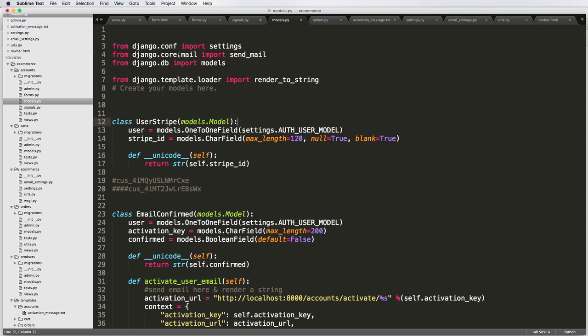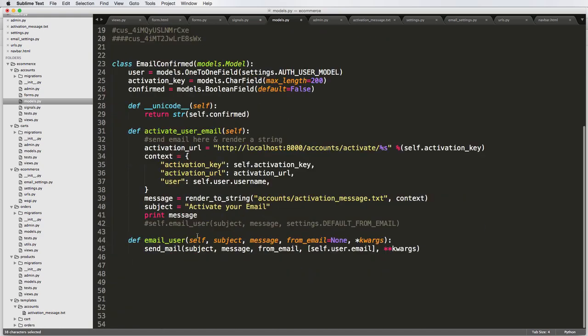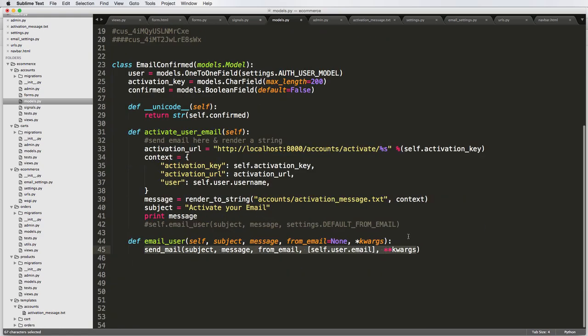So we're going to do practicing send mail. So if you go into models.py, this is the function that we're going to end up using, and then this is how we're actually going to end up using it.